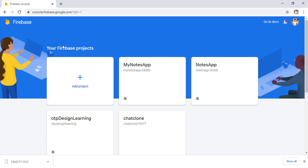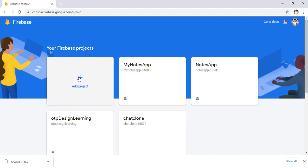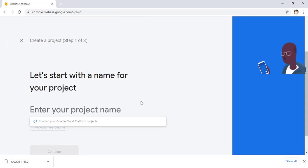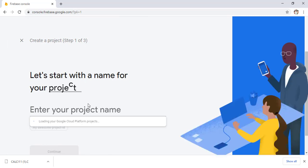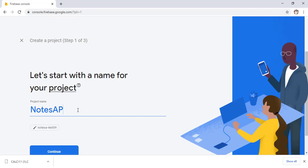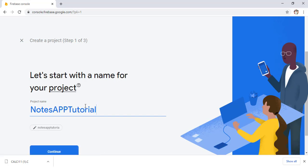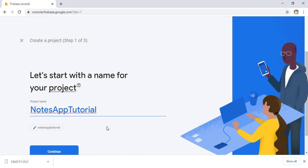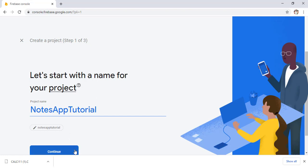After coming to the console window, simply click on Add Project. You have to give any project name — it is your choice, or you can name it according to your application. I simply give the name 'Notes App Tutorial'. Now simply click on Continue.